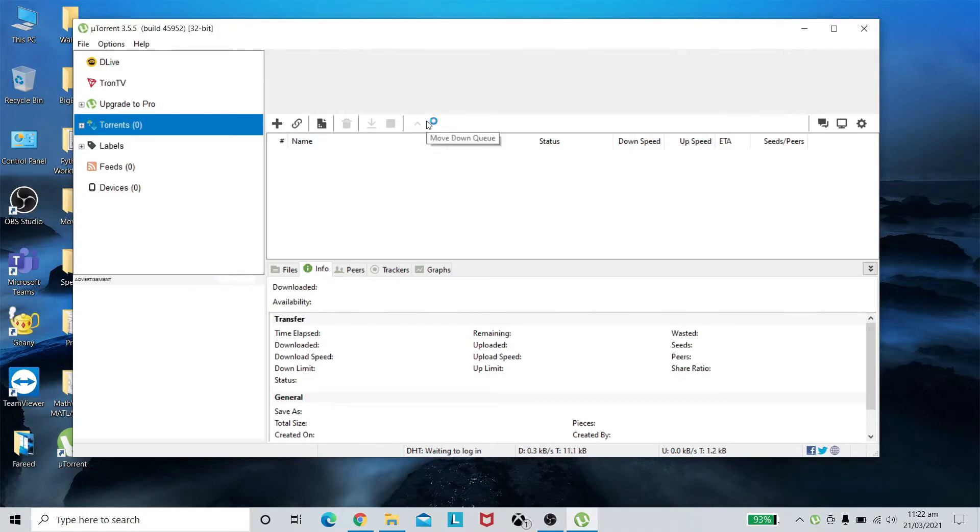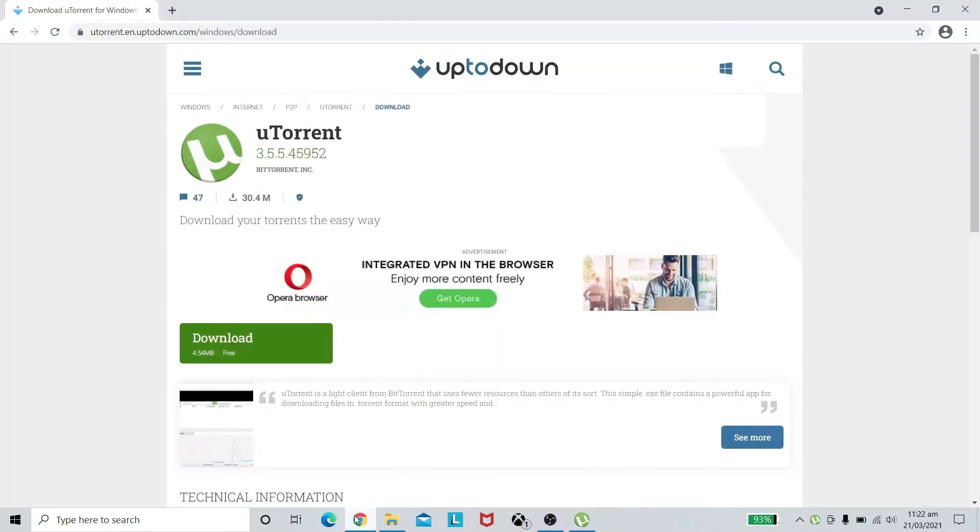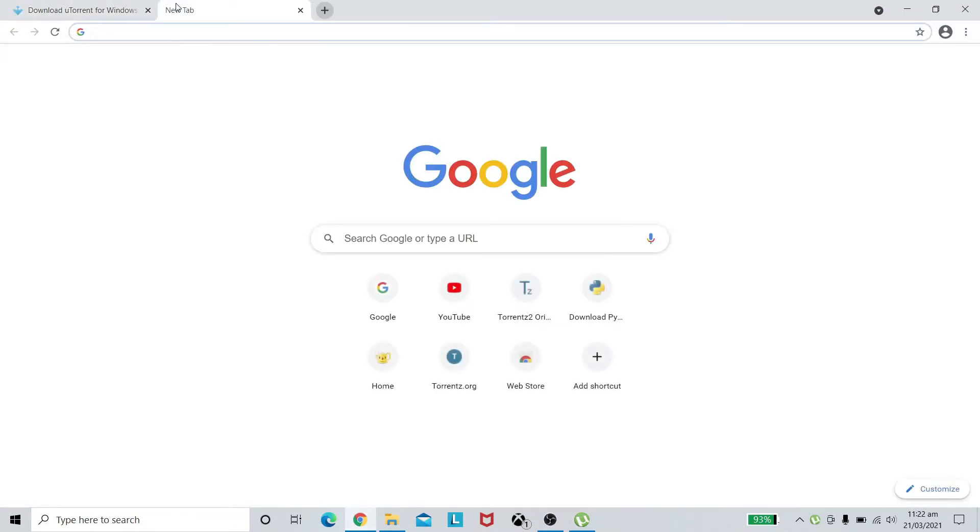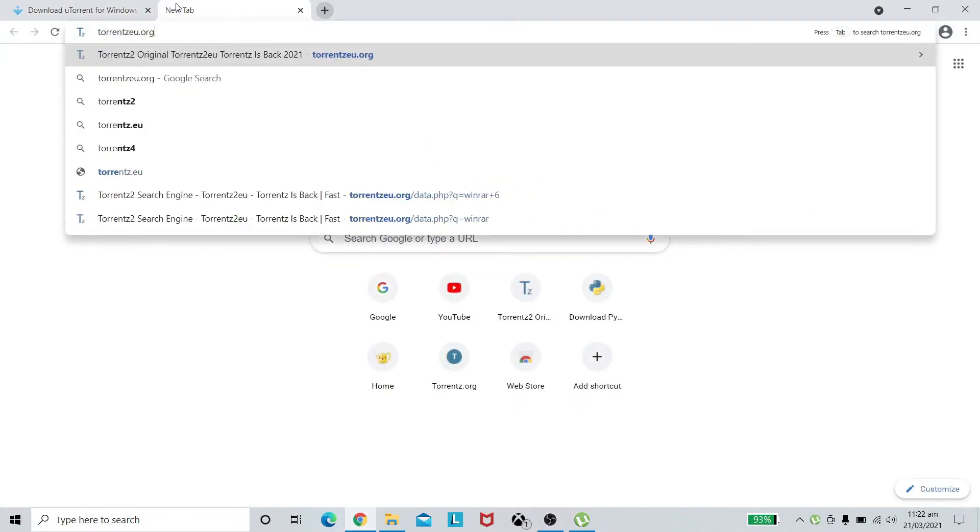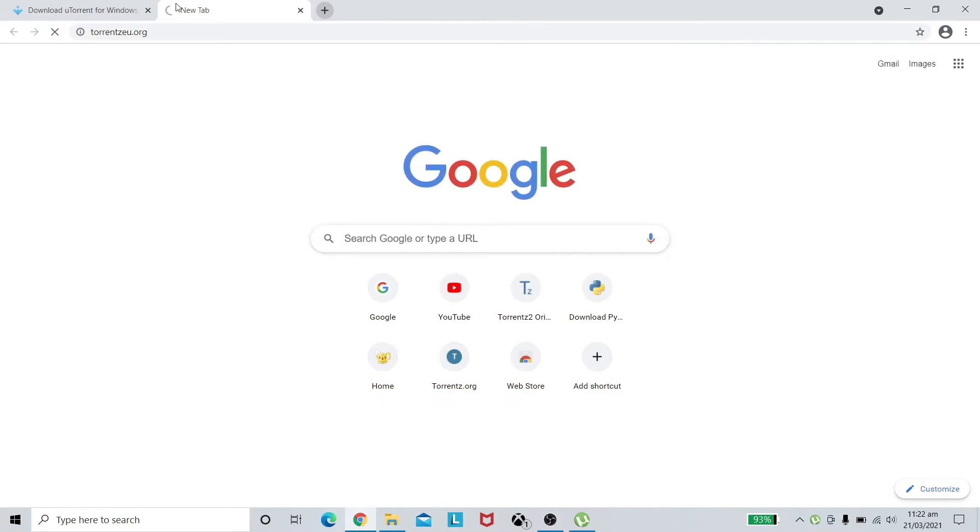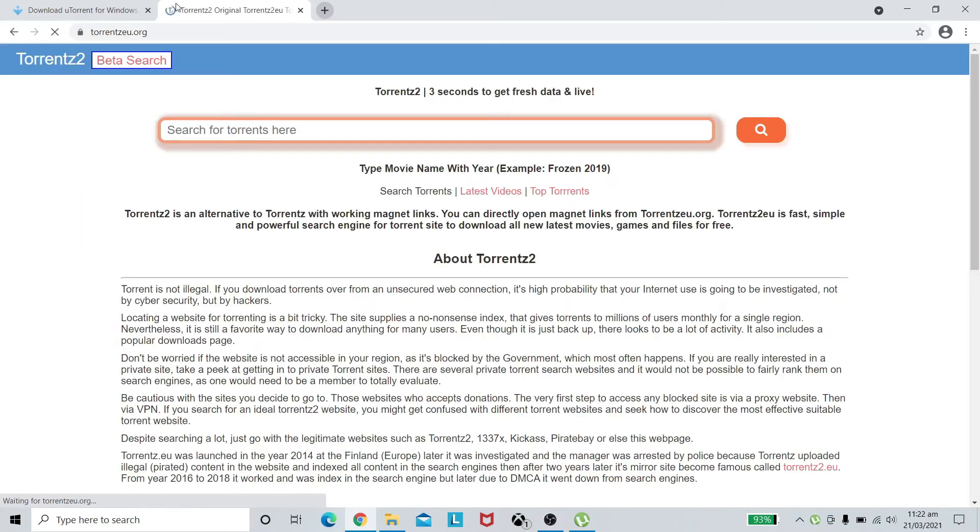Why do we install torrent on our system? Because we can actually download a lot of things. We can download movies, games, software. That's why people prefer it.